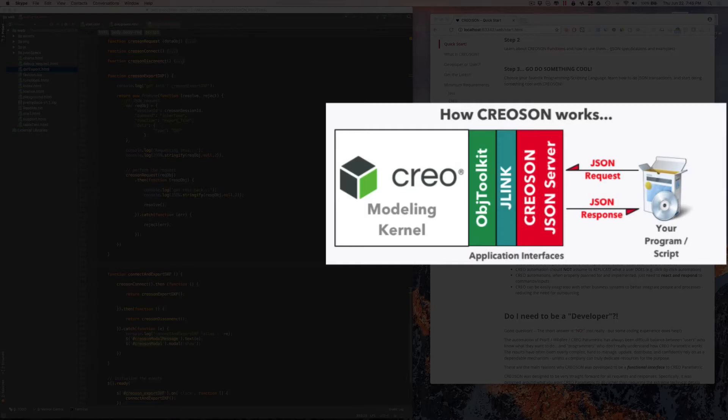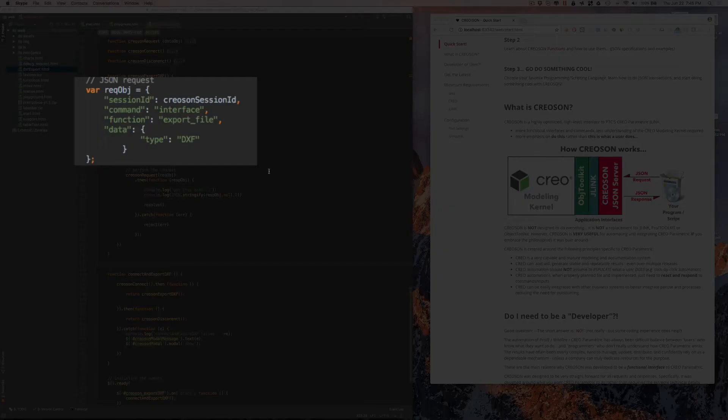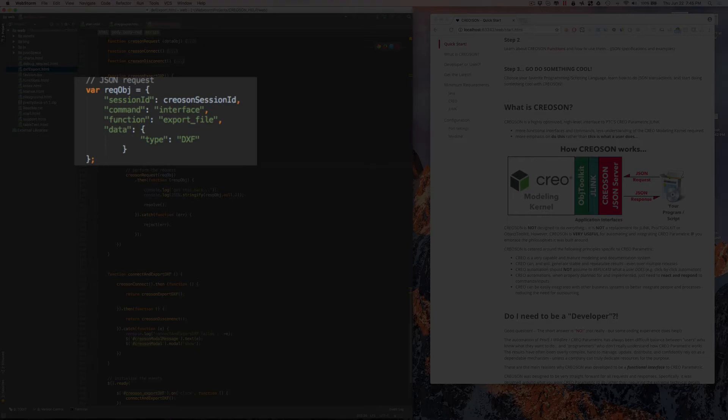So the big question is, what's JSON? JSON is a standard text data structure that all programming languages can leverage.